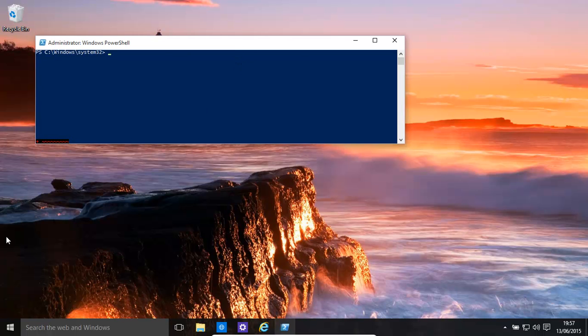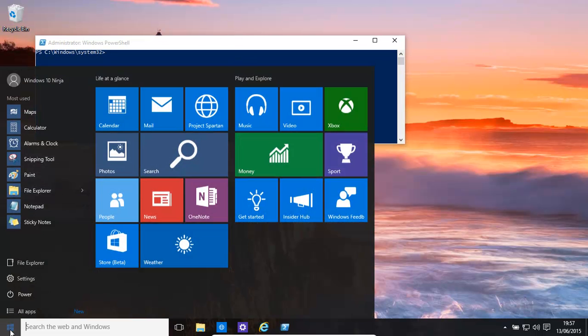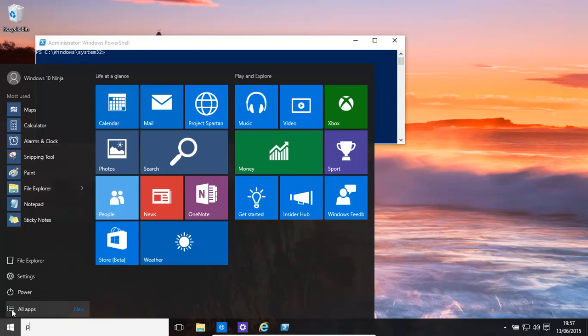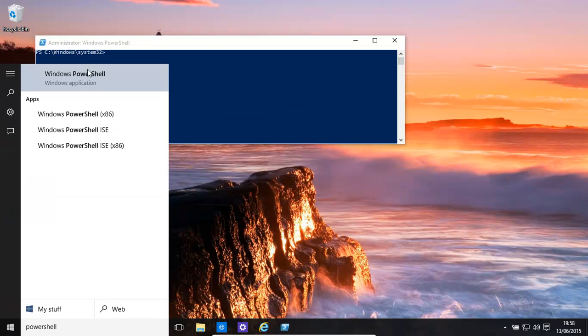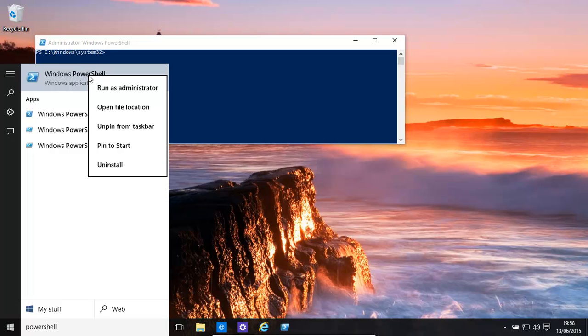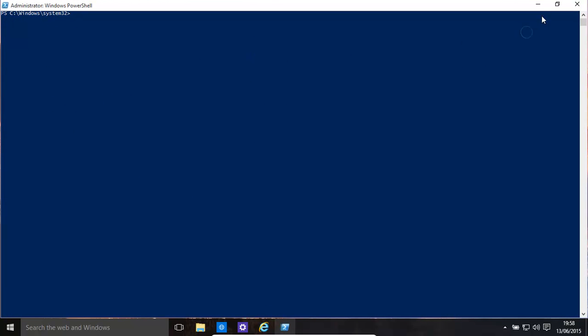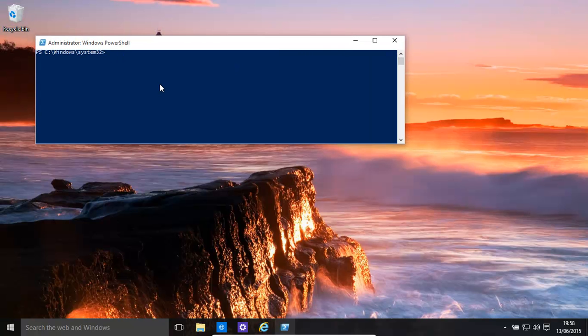How do we do that? We go here and then type in PowerShell, and then run as administrator. You'll get a little prompt—click yes. Now we get this window open. You can resize it.